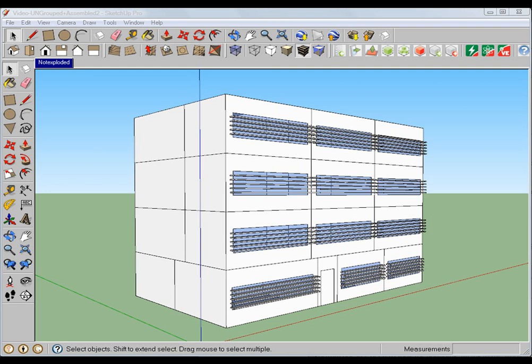Hi, and welcome to the IES SketchUp plugin video series. In this session, we're going to discuss using room grouping for faster translation of our SketchUp models into IES.